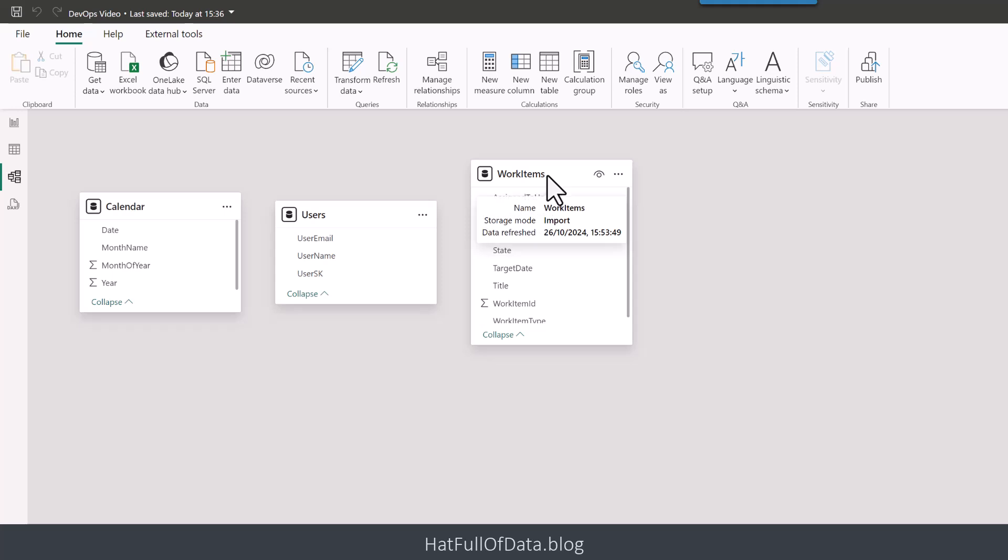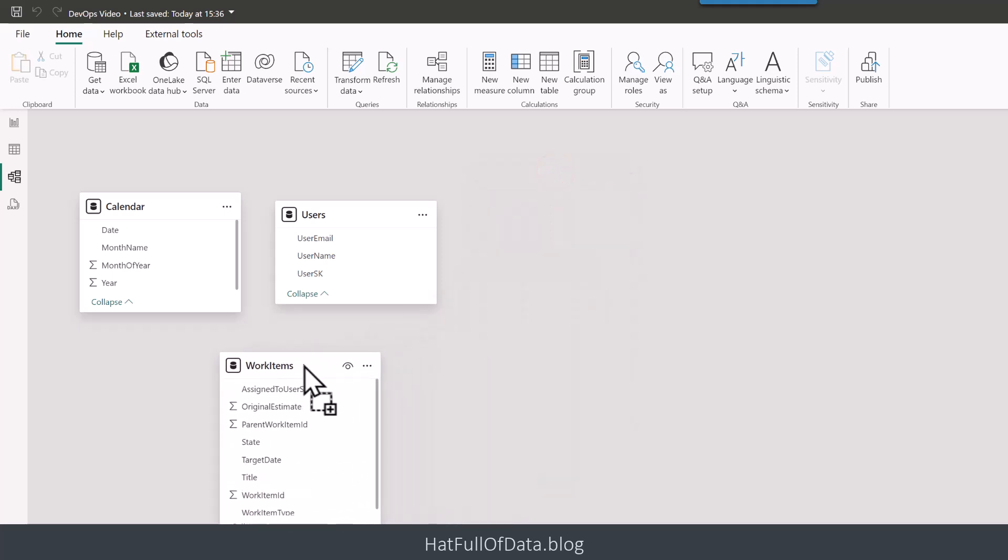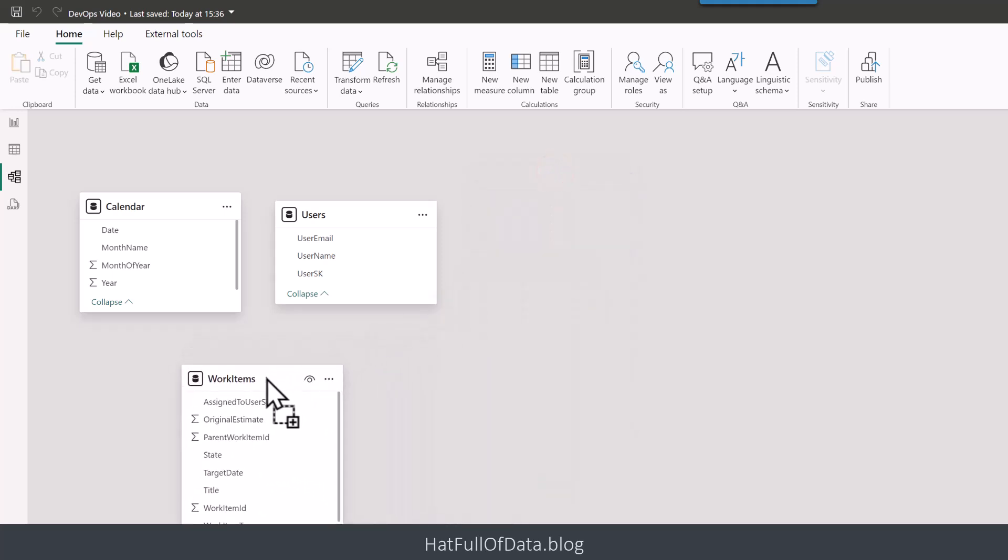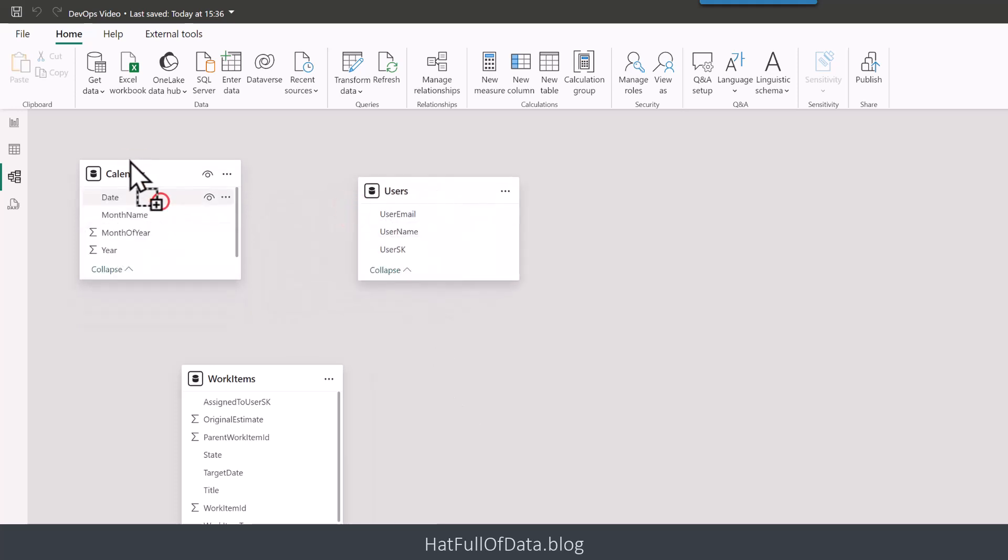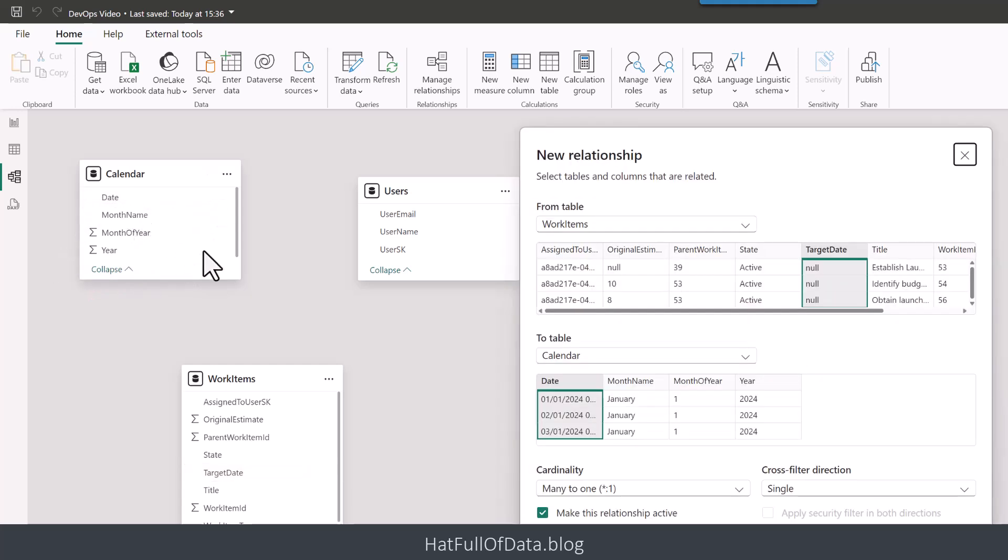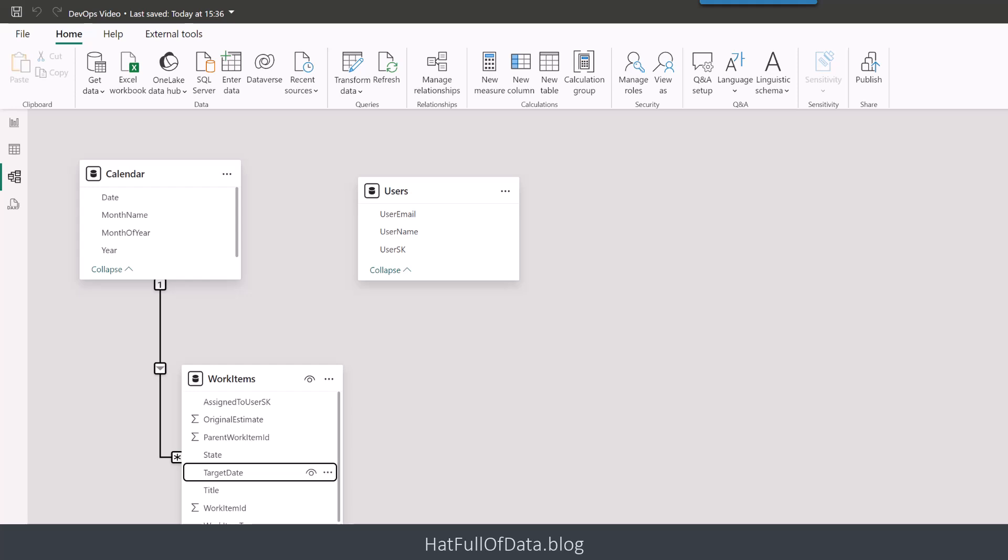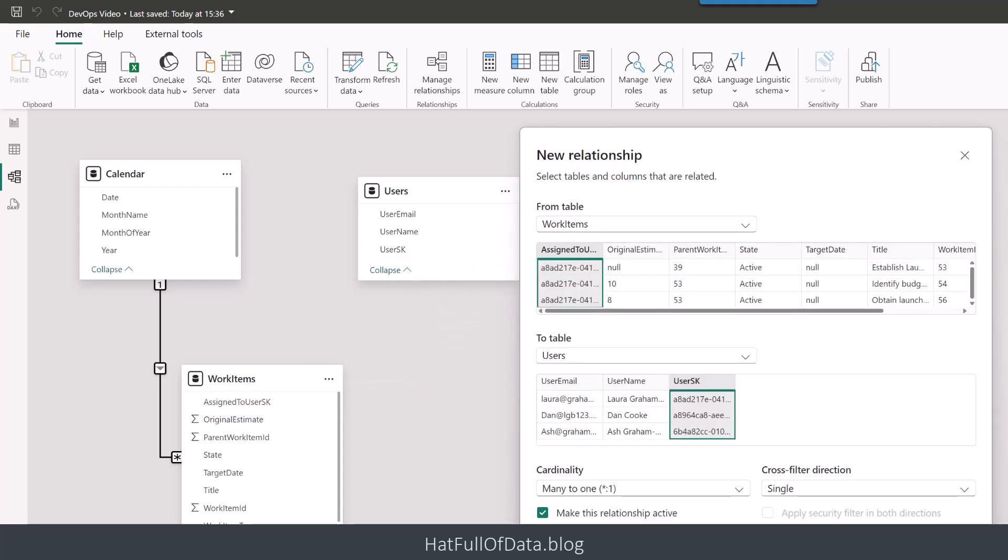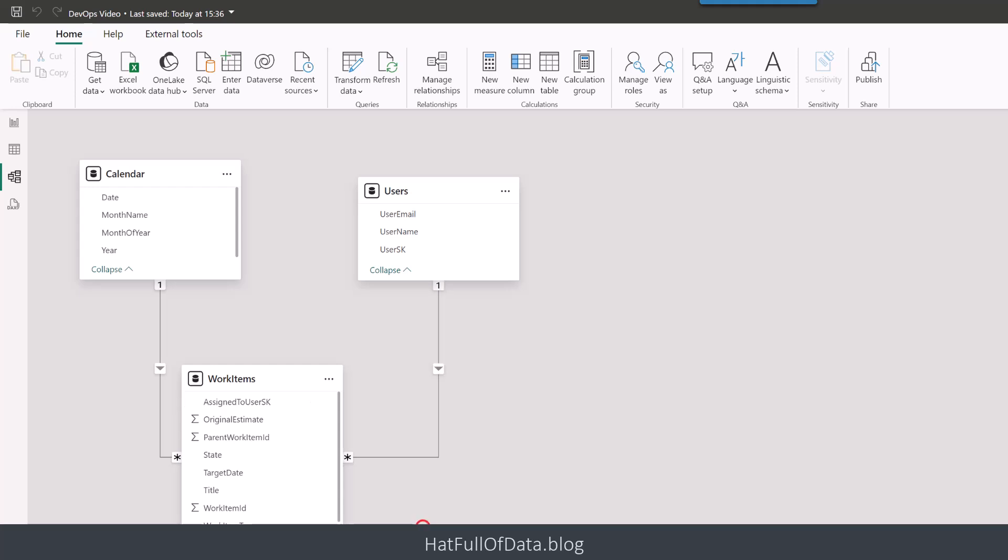And we're going to take the work items. This is my fact table. And my users and calendar are my two dimension tables. On the calendar, we're going to relate the target date, because that's the one we're really interested in, up to the date on calendar. There we are. Put those ones in. And we're going to go many, many work items on the same day, many to one. That makes sense. And click save. And then I am going to, on the work items, there is at the top there, assigned to user SK, to the user SK there. They're both GUIDs. And we click save. So there we are, our nice little star schema. Okay, it's a star with two points, but it's a star schema.